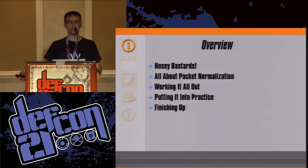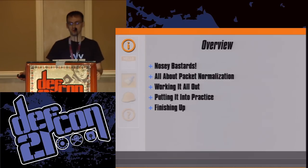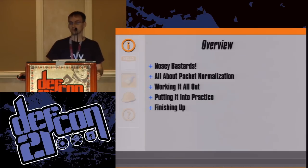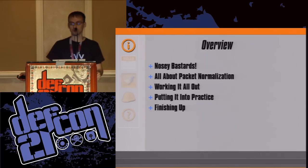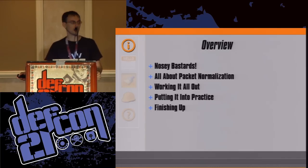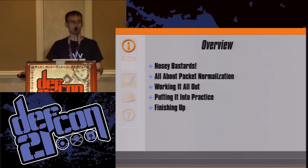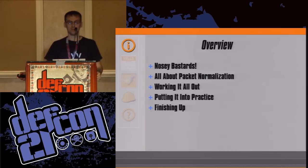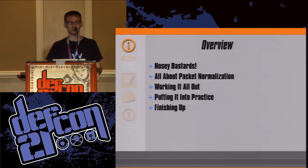An overview of today's talk: we'll start with nosy bastards, next is all about packet normalization, followed by working it out, then putting it into practice, and finally finishing up with final thoughts.